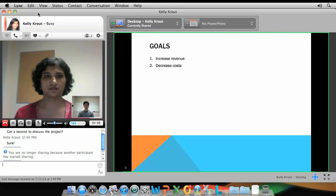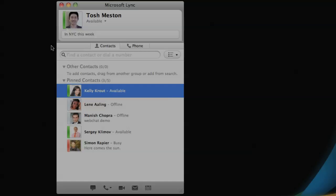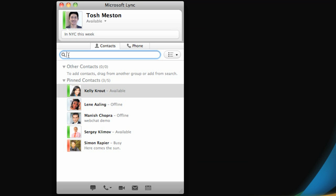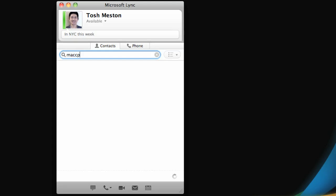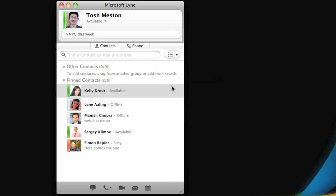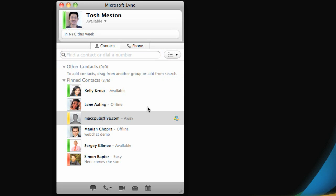You can also use Link to communicate with people outside of your organization. For example, you can add a friend who has a Windows Live ID to your Link contact list. In the main Link window, type the person's email address, add them to your contact list, and then send them a message the same way you do other contacts.